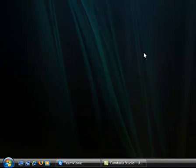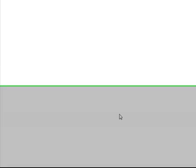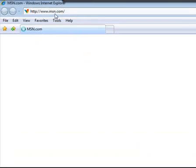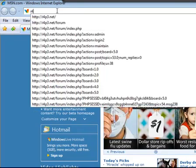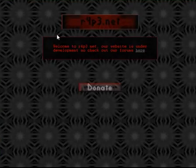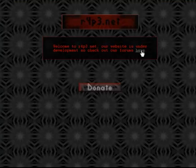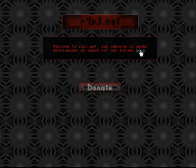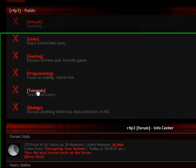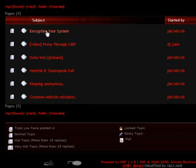So what we want to do here is we want to go ahead and open up any browser of your choice. Go to r4p3.net. Right here, it tells you to click here to enter the forms. Go ahead and do that. If you want, you can donate some extra money to help the site run. Go ahead and click on tutorials.